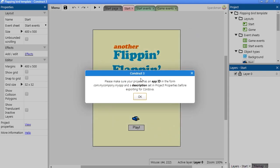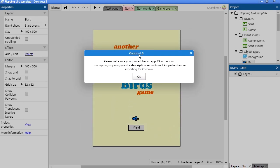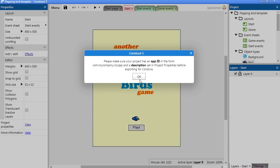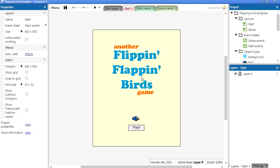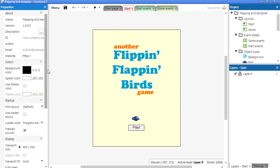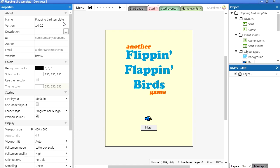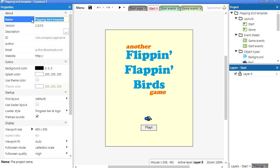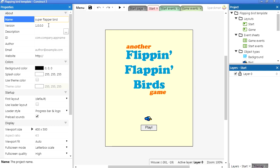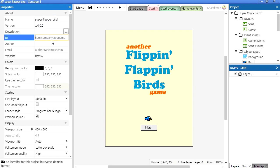Now when you do that, this is going to come up. You actually have to give your application an ID, which we didn't do, so let's do that now. Let's click on our project, Project Properties and let's give this a name. I'm going to call this Super Flapper Bird. And this is version 1. App name will be that. Sparksoft. And the name of the app, which will be Super Flapper Bird.